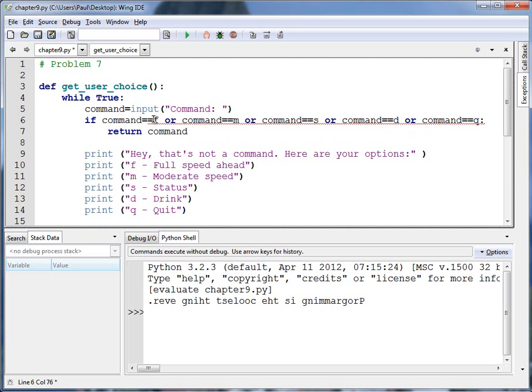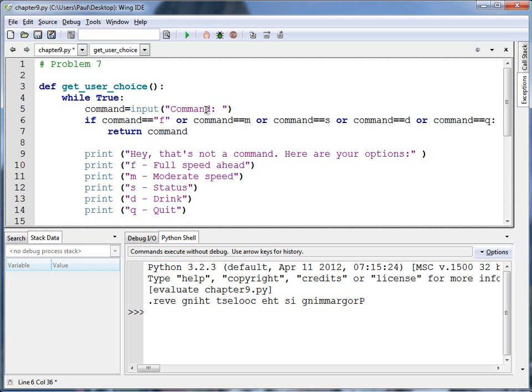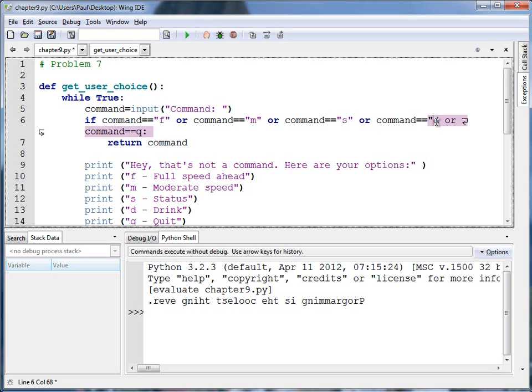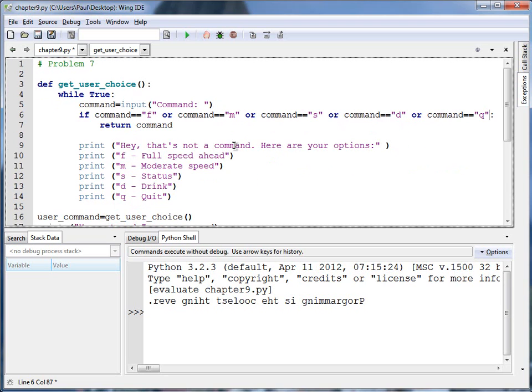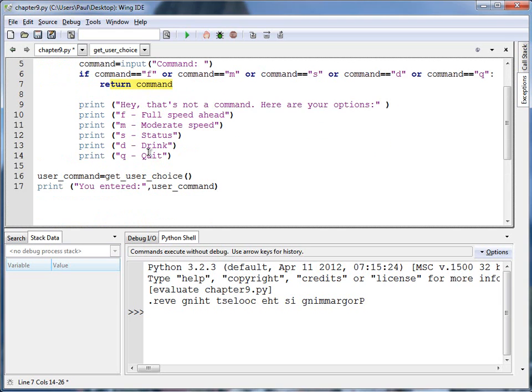If command is equal to, wait, I don't have a variable called f. Oh, what the user is trying to do is compare the command to see if it is equal to f. Well, I need double quotes around this then. I want to compare it against an exact value. Not a variable named f. Put quotes around it. Hey, that's looking better already. I make my text look smaller so it fits on the same line there. Okay. If command is equal to f or m or s or d or q, then these are legitimate commands and it will return that command that the user entered. Pretty cool. It will actually exit out of this infinitely looping while loop immediately with that return. Otherwise, it's going to print all this stuff.